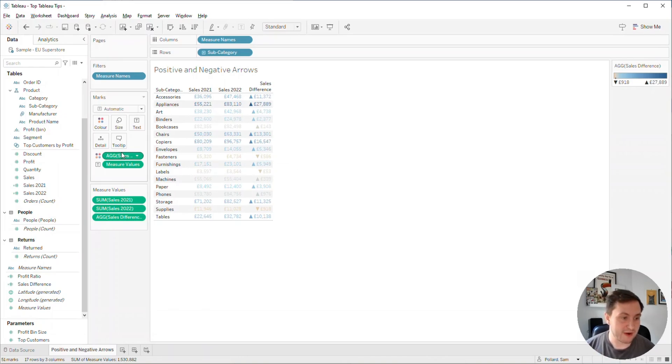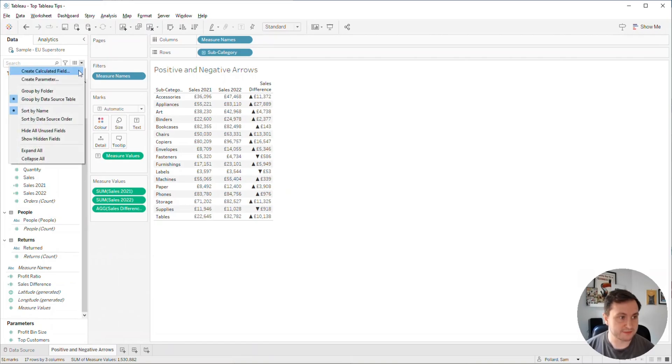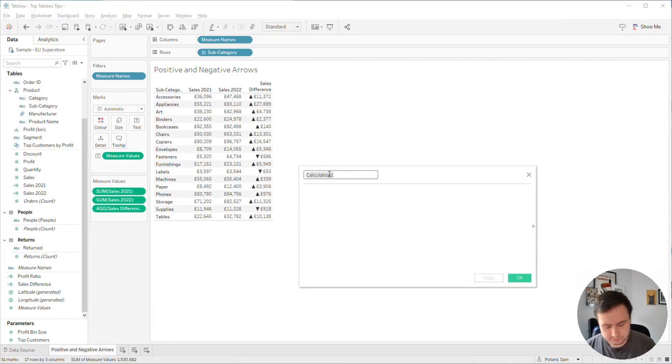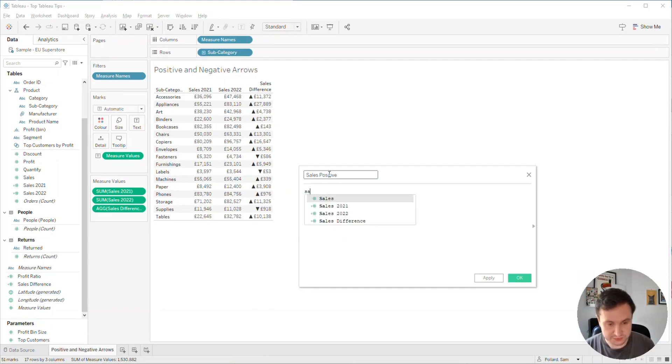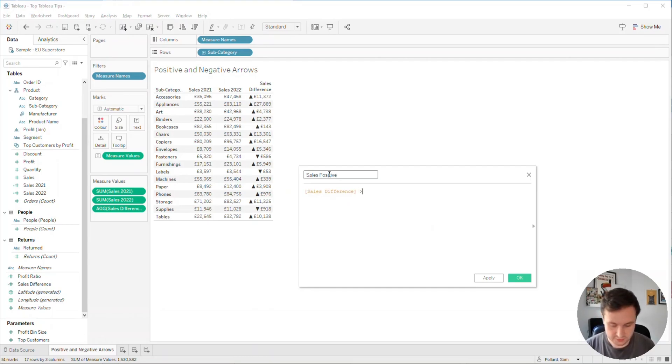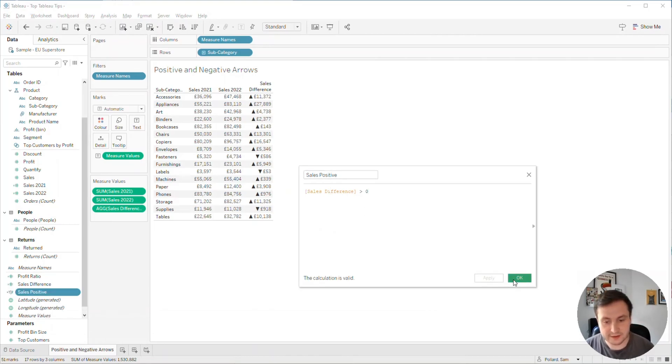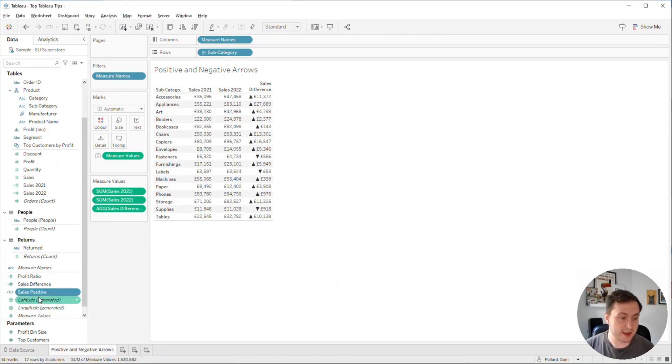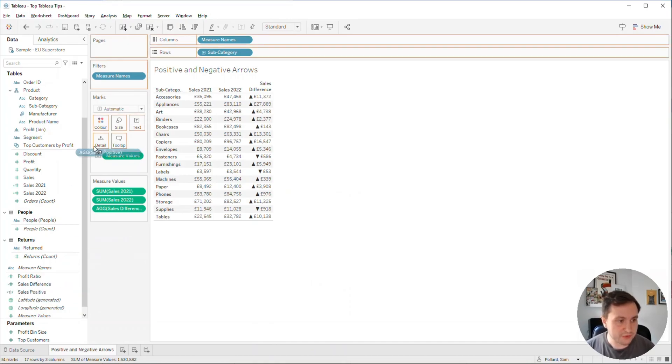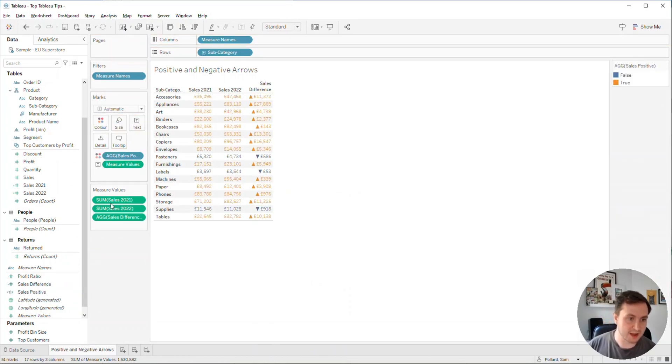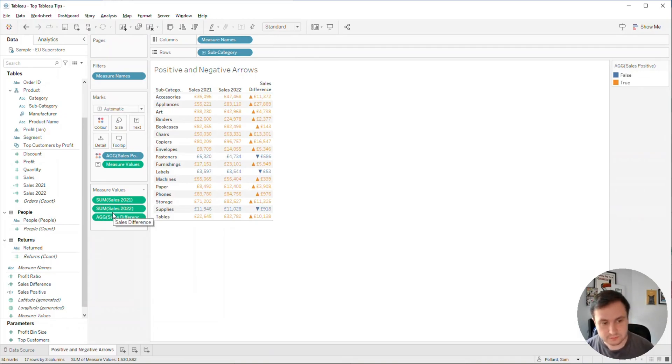If we want it to be two different colors, the way we can get around that is by creating a calculated field called sales positive. What we'll do here is sales difference greater than zero. If we click apply, you'll see we now get a Boolean calculation in the data pane. If we drag that up onto color, we now have our two colors - orange for positive and blue for negative.